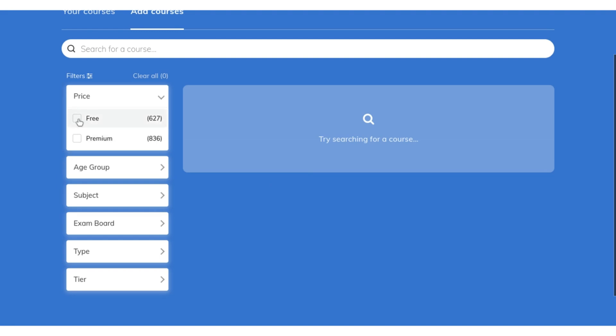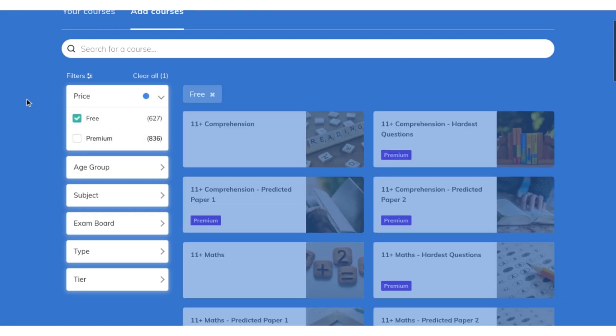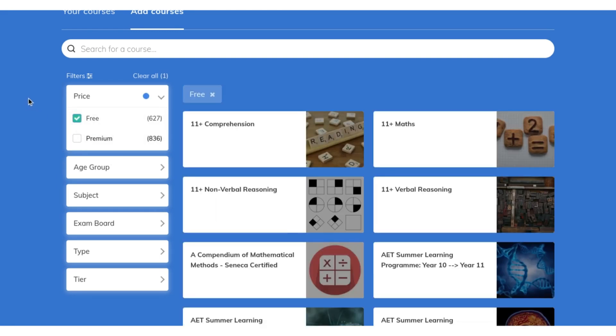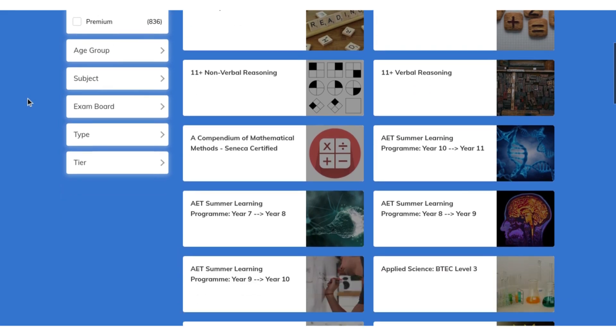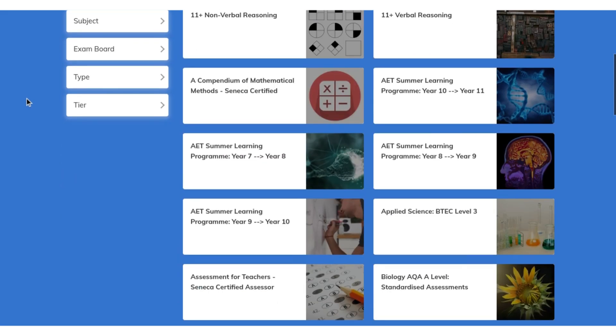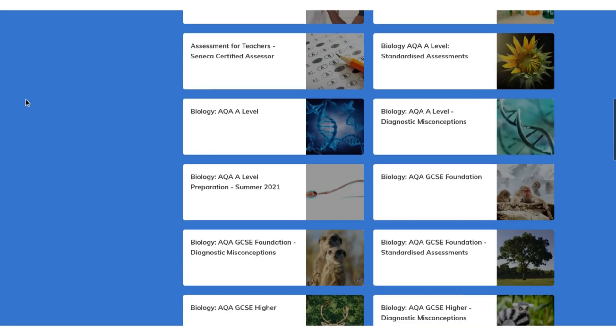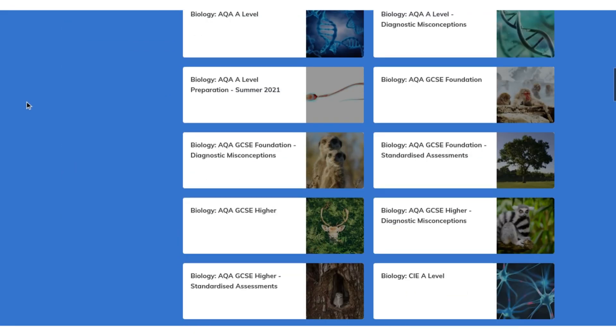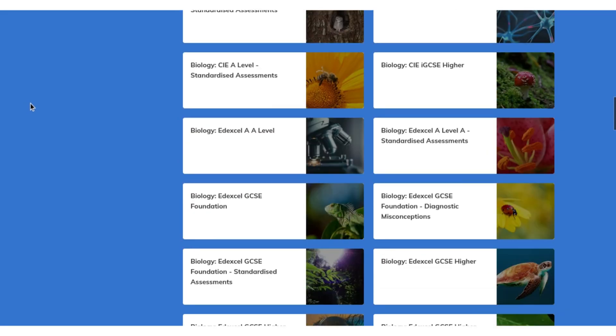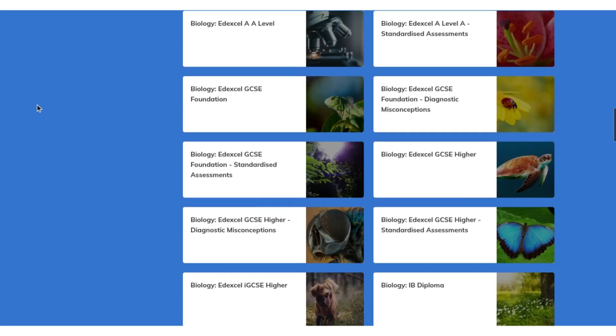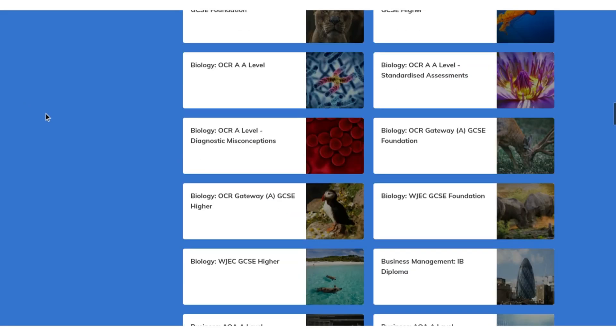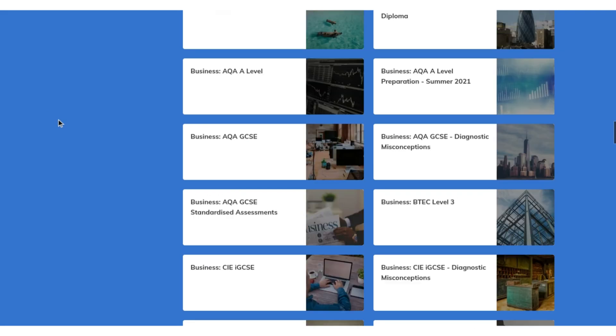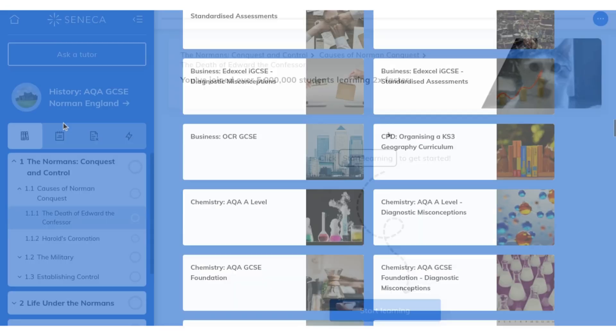Seneca Learning is a useful tool because they have a myriad of different courses to choose from, be it Spanish, Poetry, Computer Science, etc. Equally, teachers have the option to create their own class courses that you can work through, ensuring that you're learning all of the correct material.